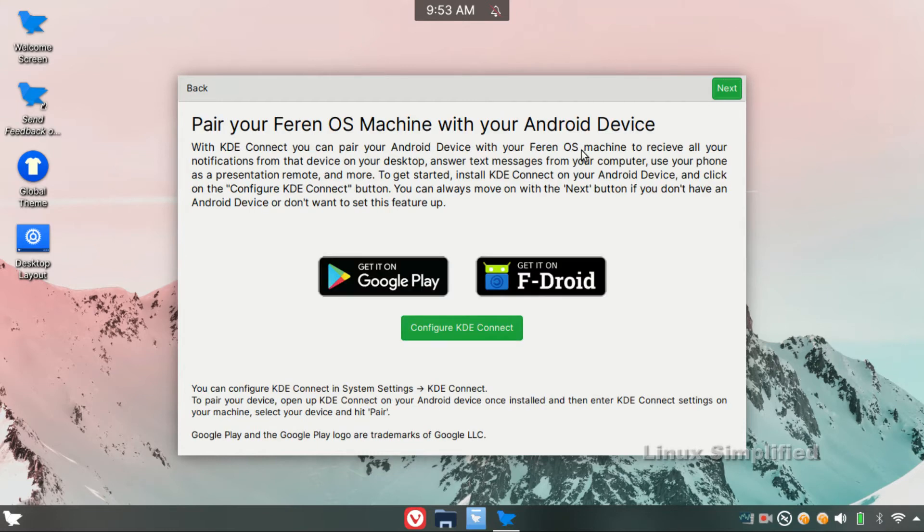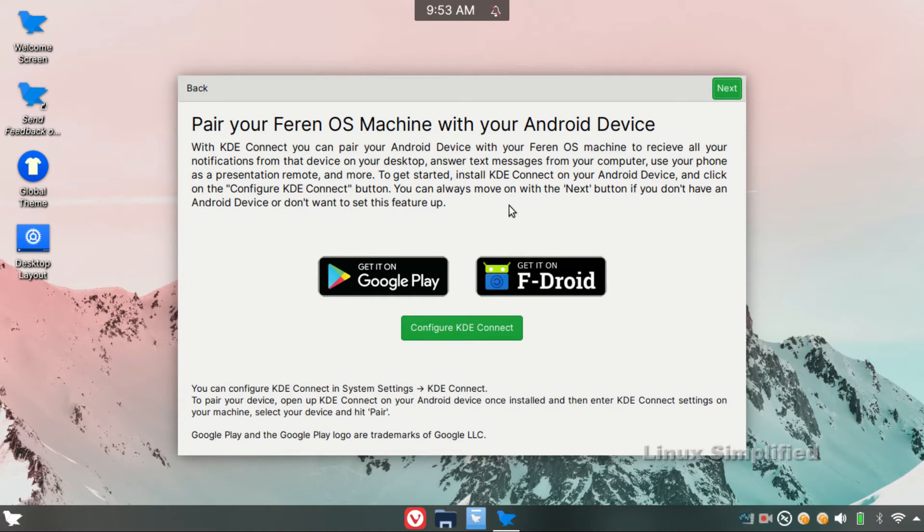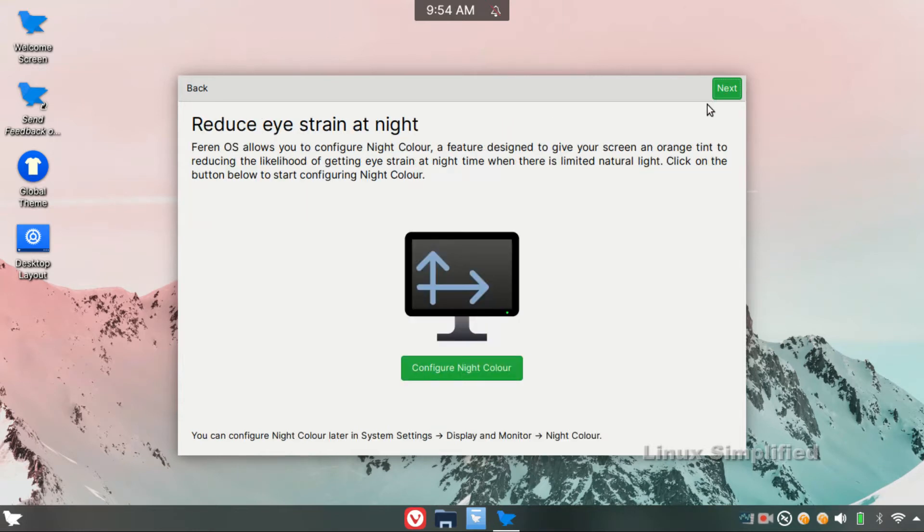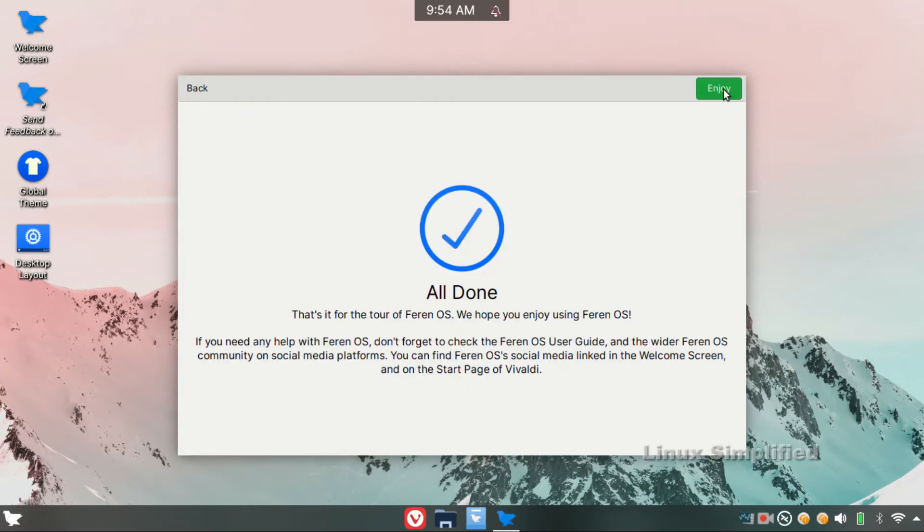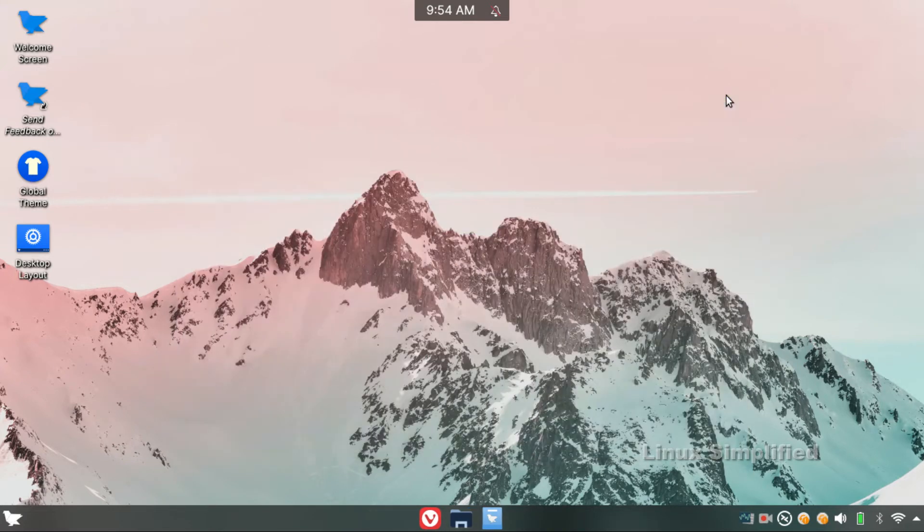We can connect the Android phone easily to Feren OS. We can use the desktop to control the desktop. We can view all of the notifications and text messages. We can click on the details. Click on next. We can configure the Night Color so our time zone and brightness are automatically changed. Now click on Next. Click on Enjoy.